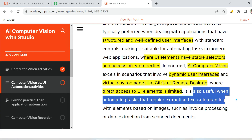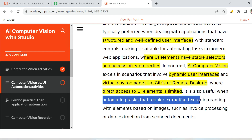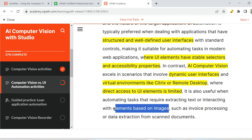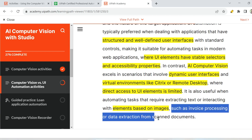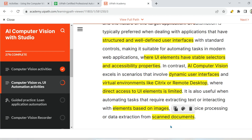Computer vision is also useful when automating tasks that require extracting text or interacting with elements based on images — for example, invoice processing or data extraction from scanned documents. If someone has taken a photo and the vendor has shared a scanned invoice, that document is just an image, so you also go for computer vision in those kinds of documents.